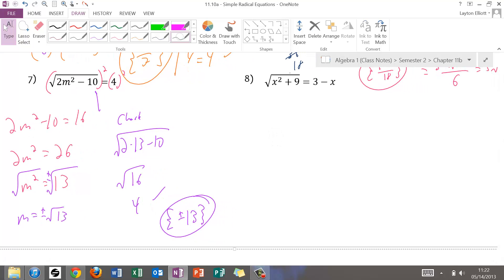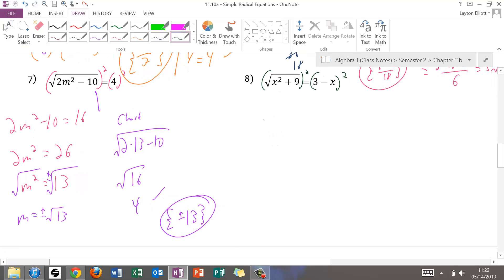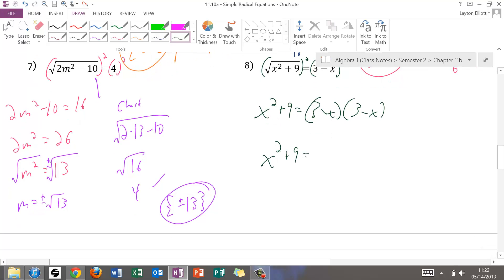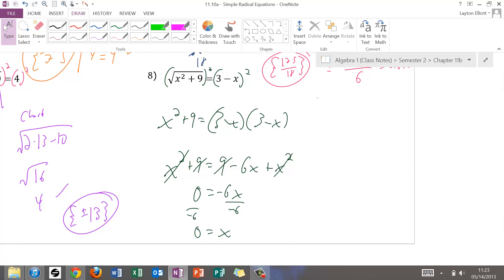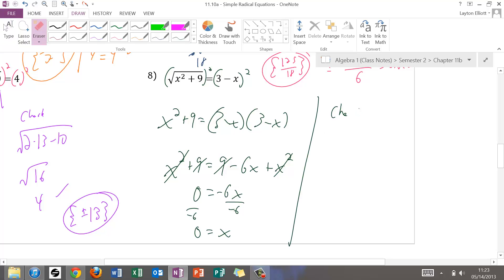For number eight, squaring both sides: left side gives x squared plus 9. The right side has a binomial being squared, so we FOIL: we get x squared plus 9 equals 9 minus 6x plus x squared. The x squared terms drop out and the 9s drop out, leaving 0 equals negative 6x. Dividing by negative 6 gives x equals 0. Plugging back in to check: square root of 0 plus 9 equals 3 minus 0, which gives 3 equals 3. So 0 is the solution.